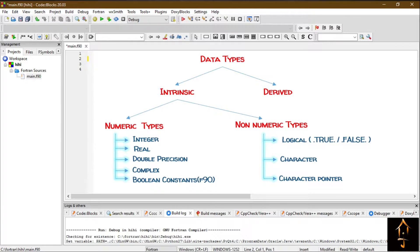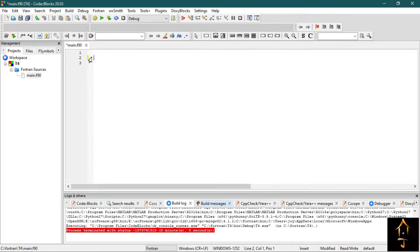Non-numeric data types can be divided into three parts: logical, character, and character pointer types. So now let's see what these data types actually stand for. Let's write a small program to understand about this data type.